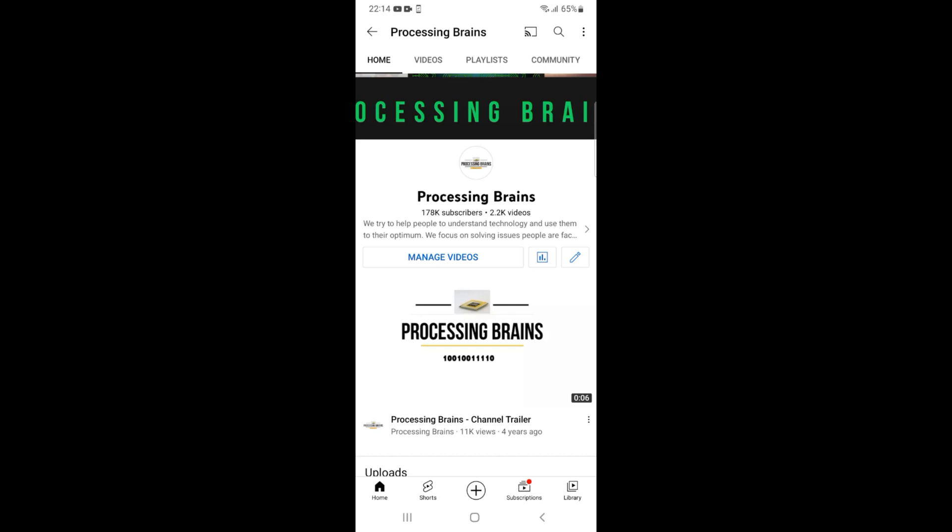Welcome back to Processing Brains. In this video, we will learn how to log in to the Zoom App.